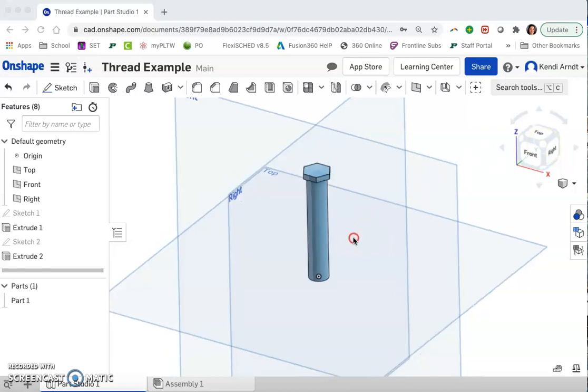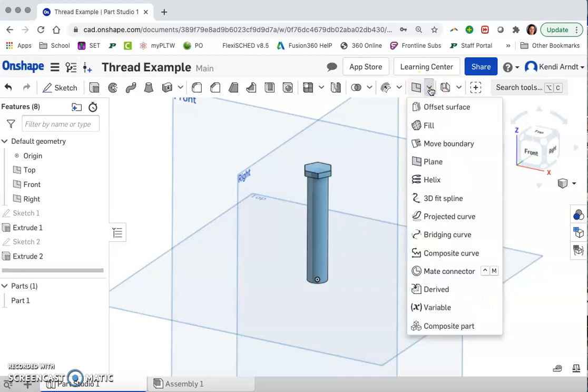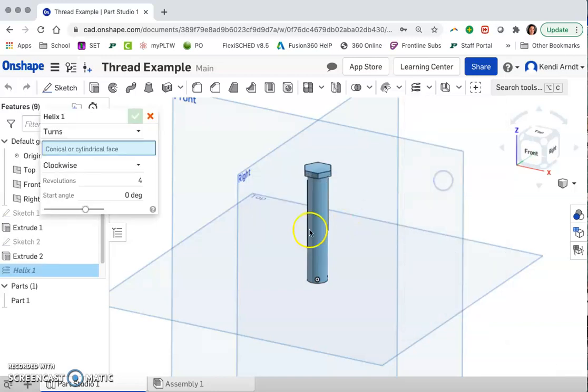So to start this off, we're going to go up to the tools that we can choose from here and select helix. To create a helix on circular geometry, select a cylindrical or conical face or a circular edge, specify pitch or number of turns, directions, and start angle.